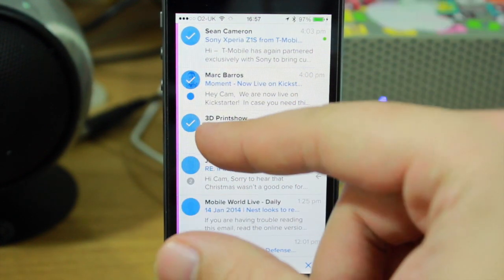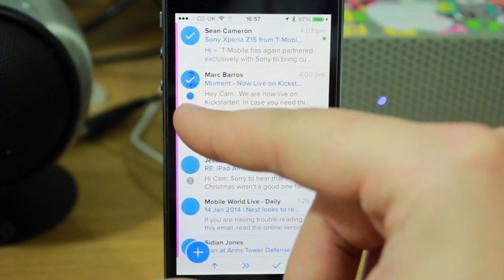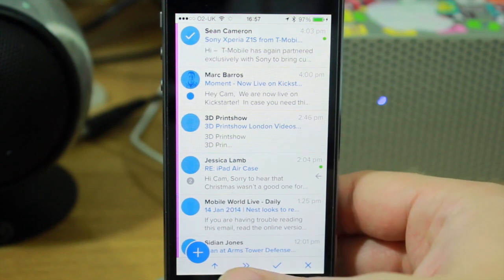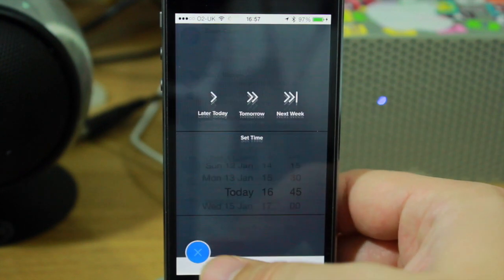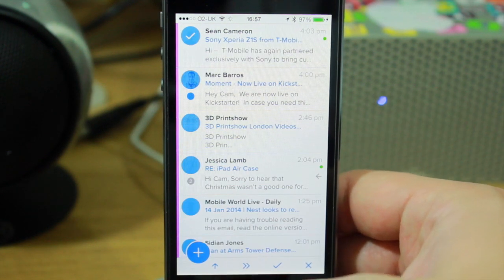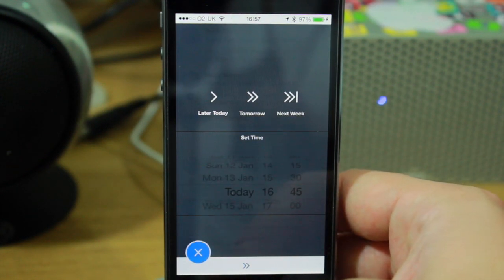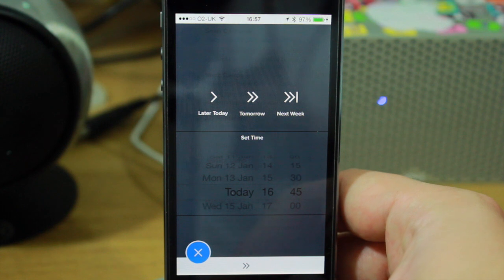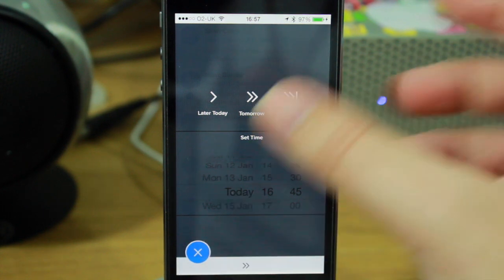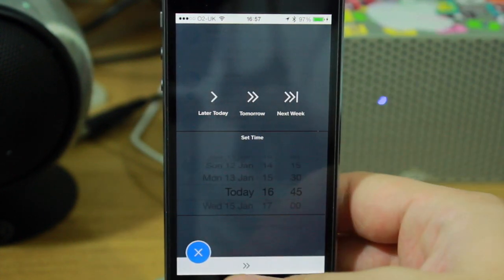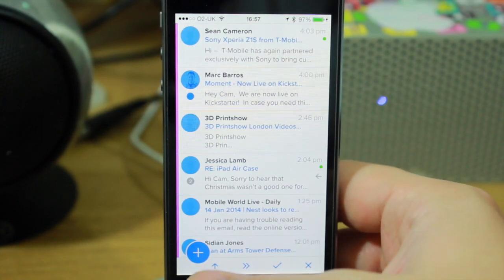If you press this one, you can actually set a time to remind yourself. It can be later today, tomorrow, or next week.